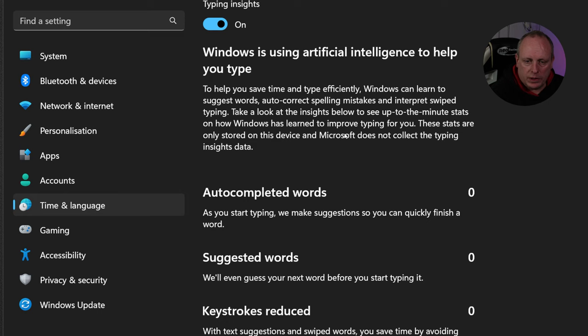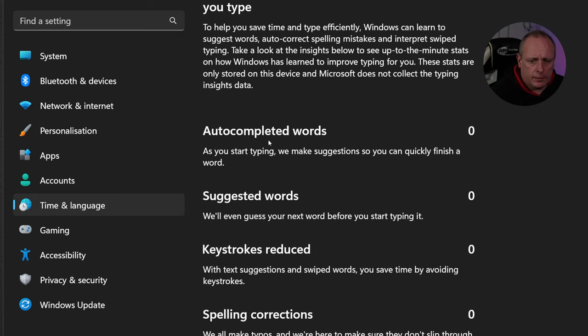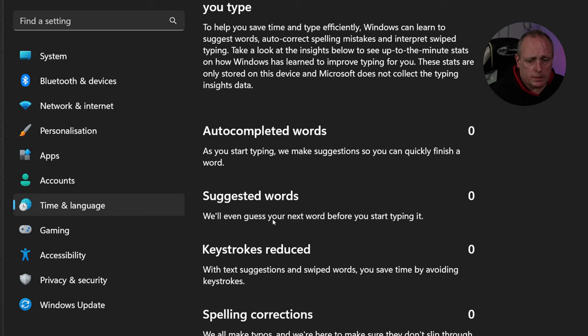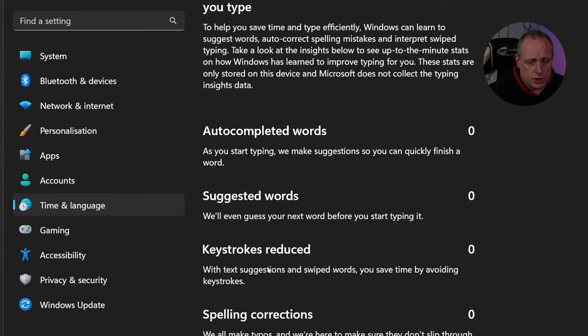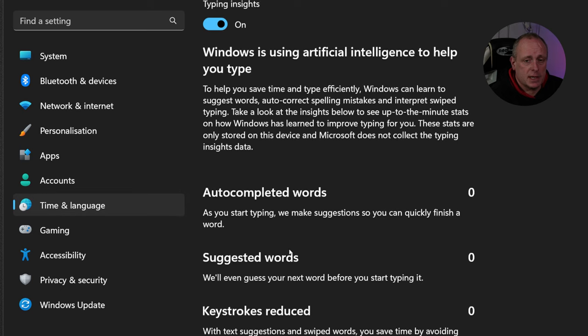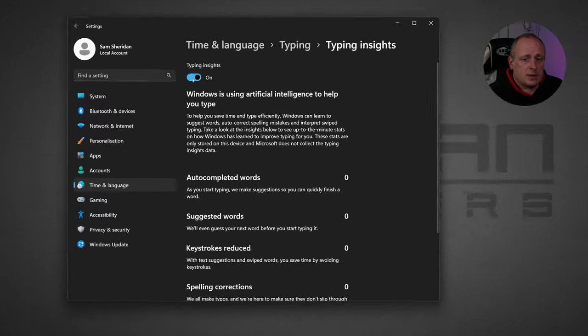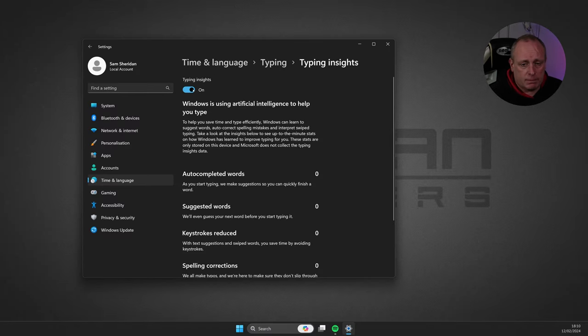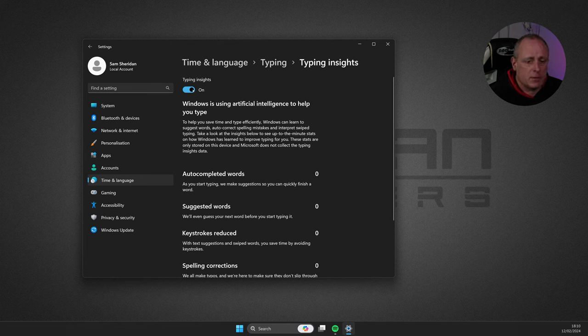So, you don't want your keystrokes being saved anywhere. Auto-completed keywords, it will show you how many words it's auto-completed for you. Suggested words, Keystrokes reduced, Spelling corrections, and Swiped words. So, as I say, by default, this is on. If you've got any type of concern for your privacy, you'll probably want to switch that off.